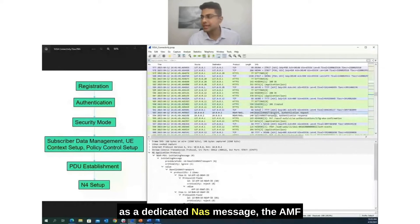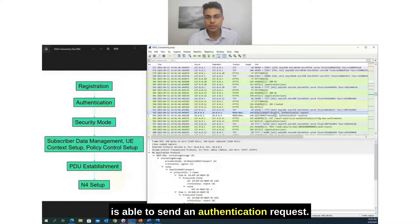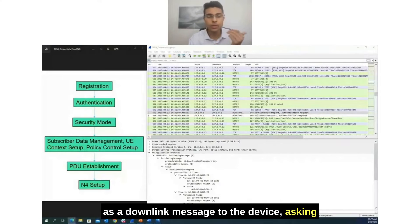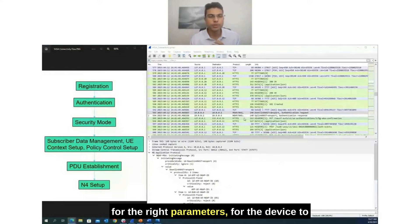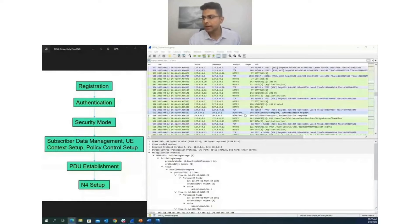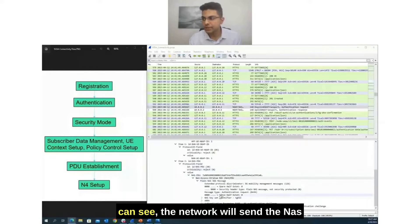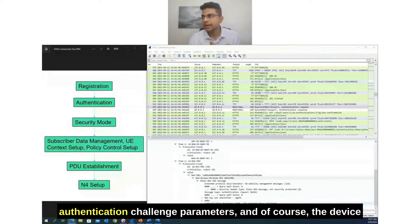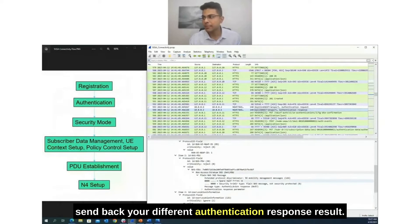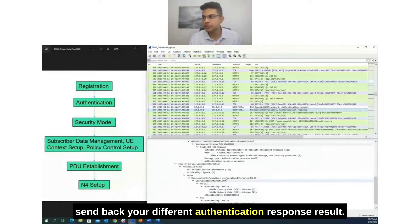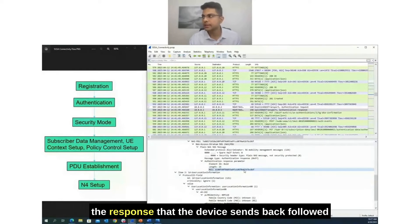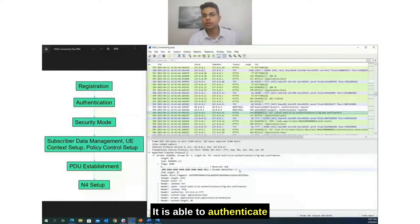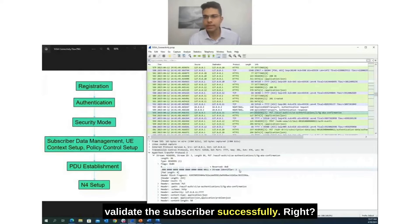Finally, as a dedicated NAS message, the AMF sends an authentication request as a downlink message to the device, asking for the right parameters for authentication. The network sends the NAS key set identifiers and the random authentication challenge parameters. The device makes the right computations and sends back the authentication response — the RES key — which allows the network to validate the subscriber successfully.